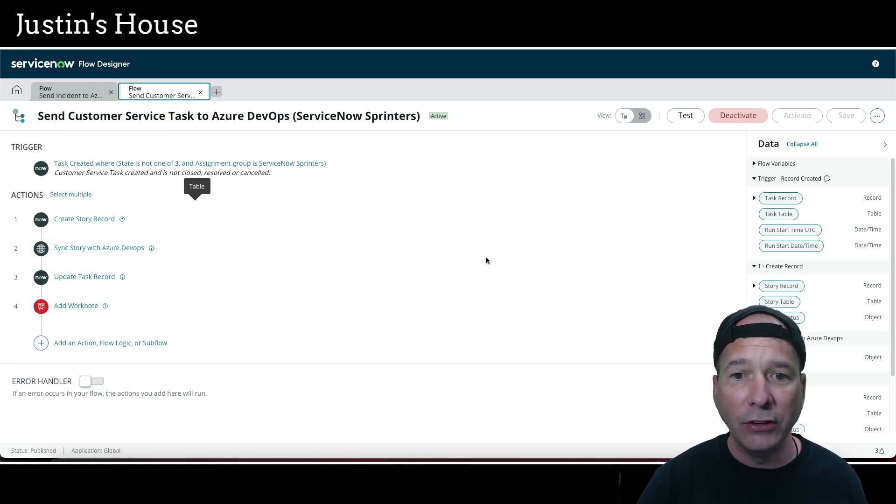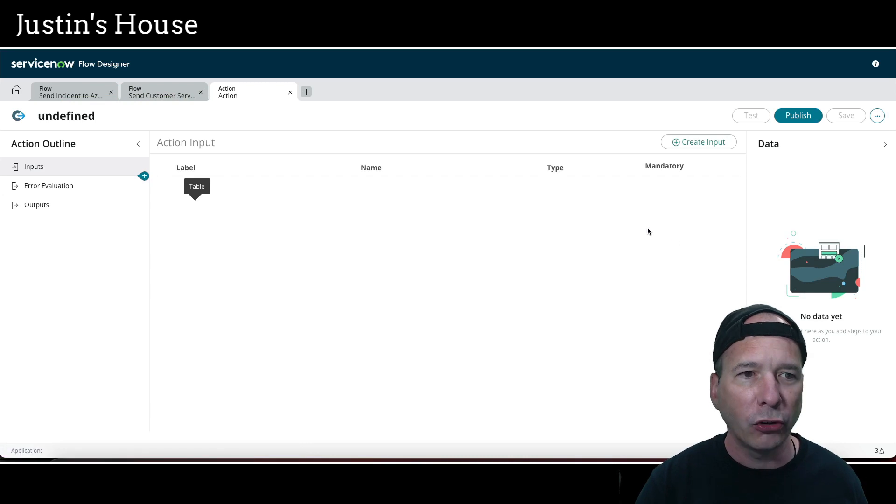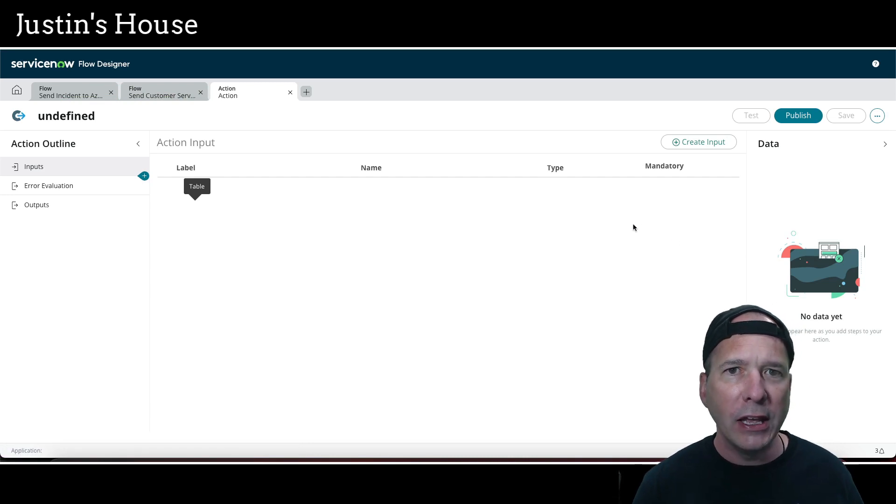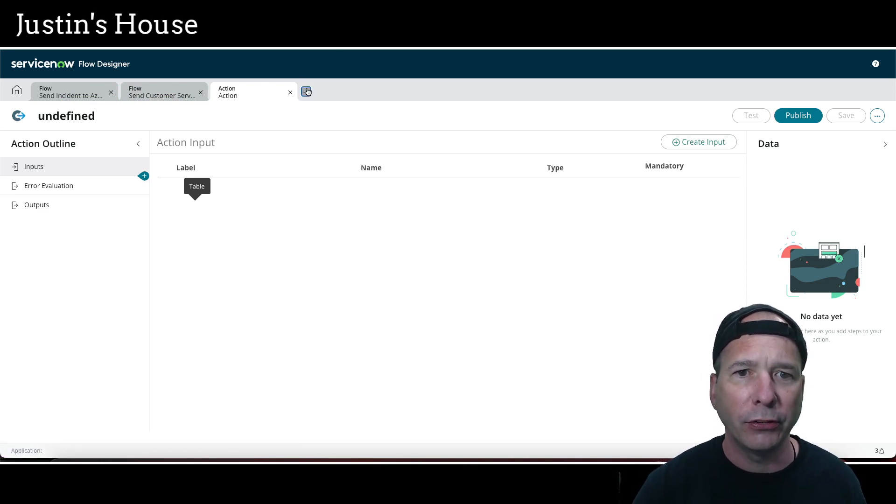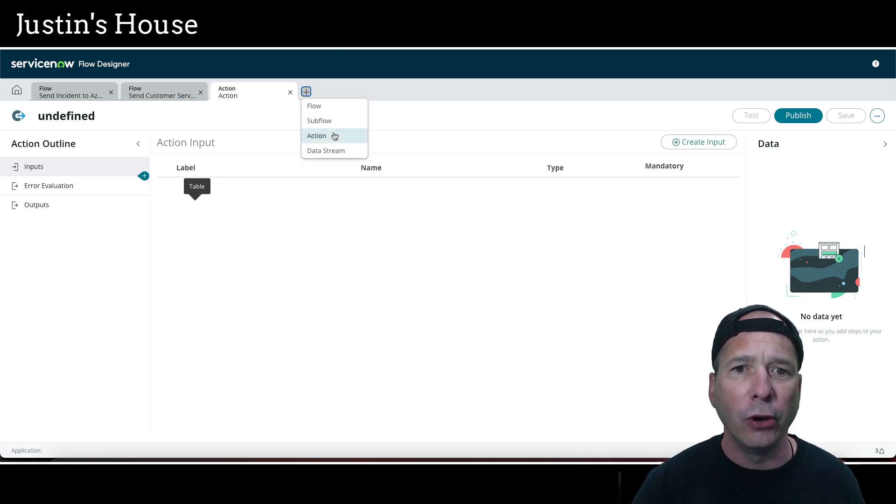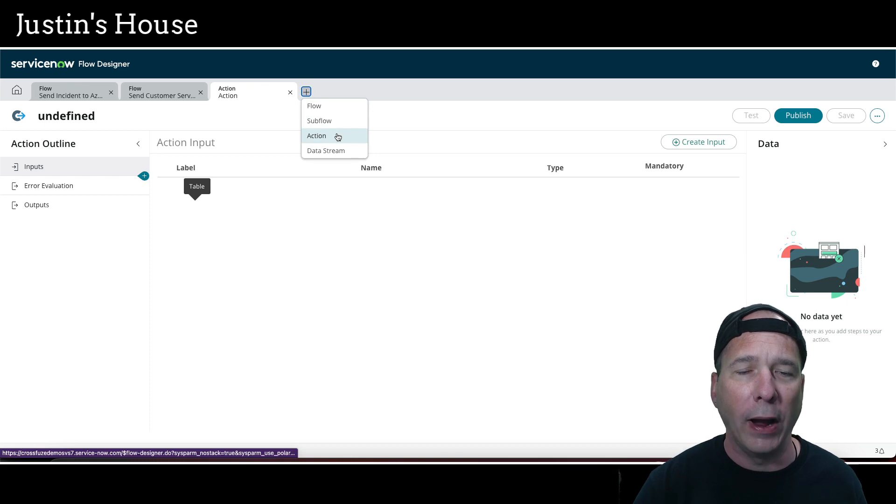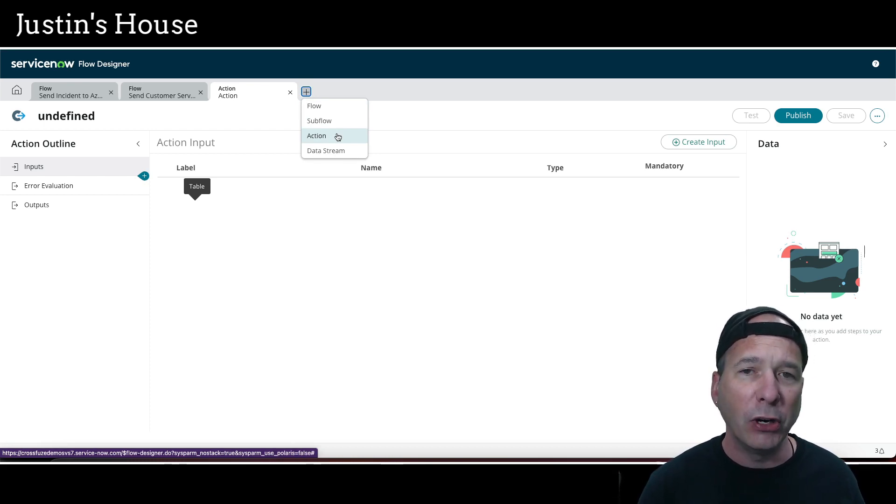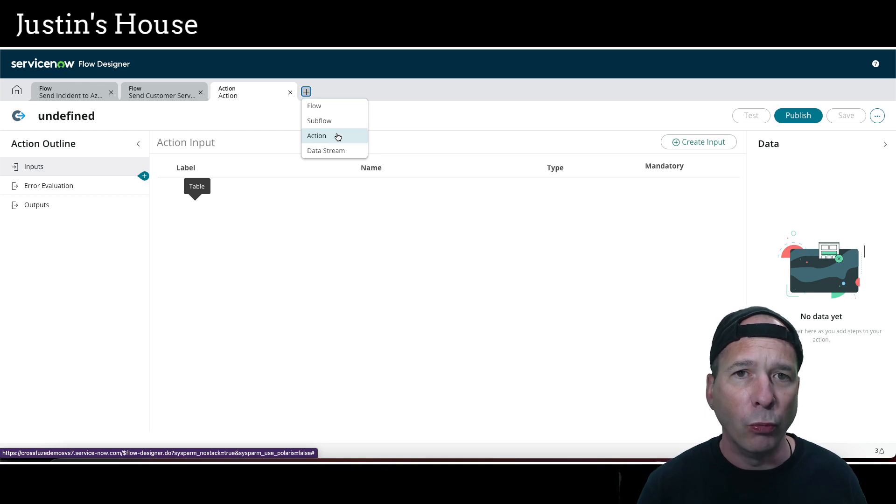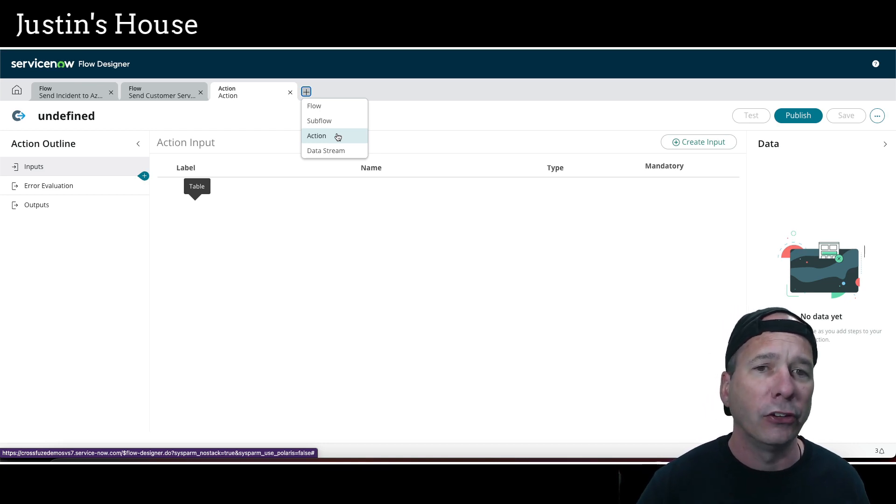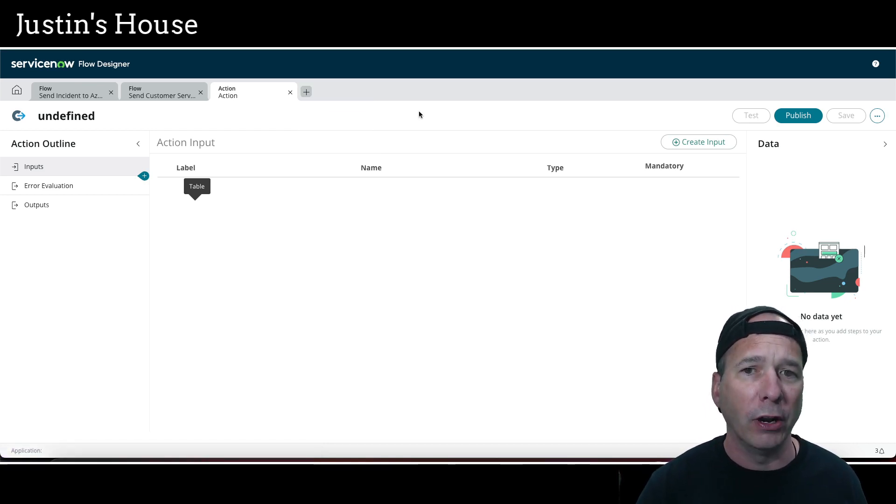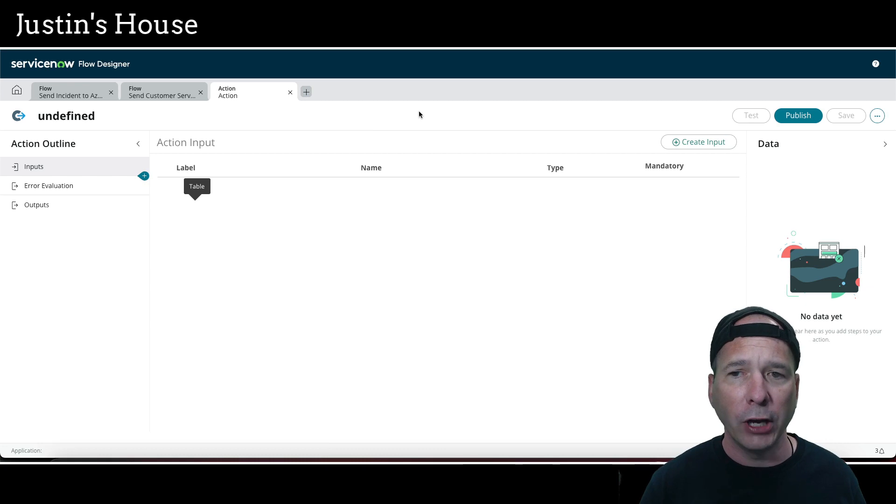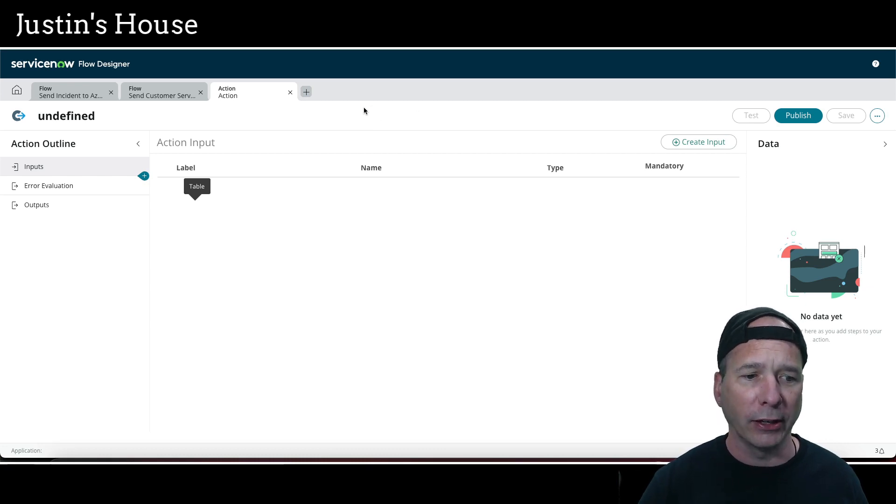You're going to want to create that in your instance by coming up here to this plus sign and going to a new action. When you create a new action, you get to specify inputs and some logic to happen with those inputs, and then possibly some outputs from whatever that's doing. This is loading up here and we'll show you in a second once it's fully loaded.